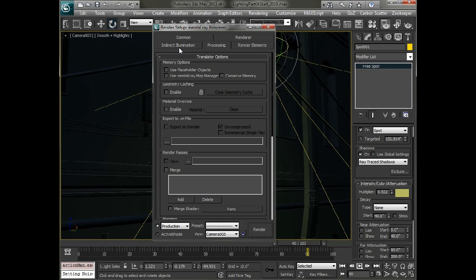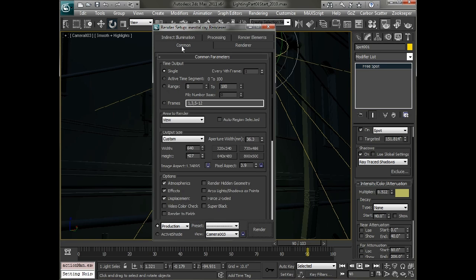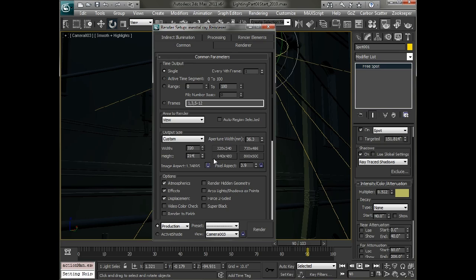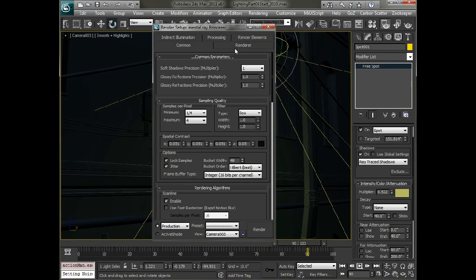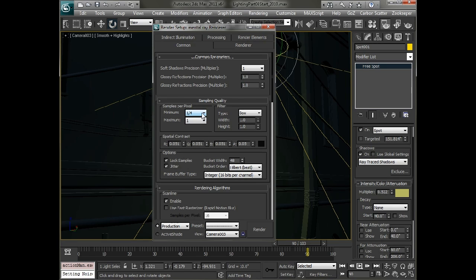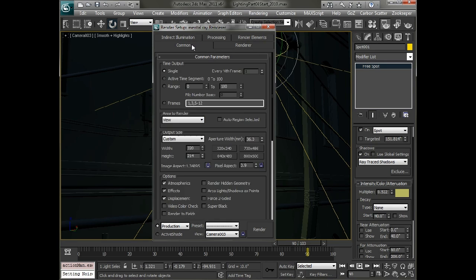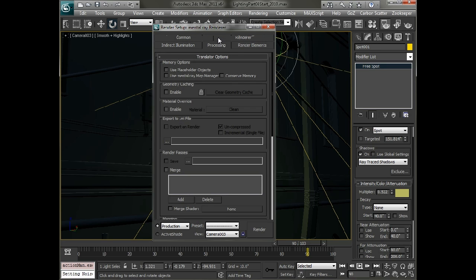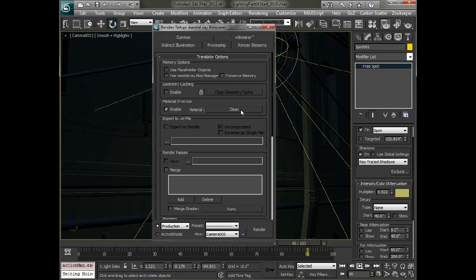So to do that, we can go over into the common section here. And we can just set our size down to maybe 320 by 214. And that's going to render out a lot quicker. We can also drop down our samples to maybe 1 by 1 quarter, which will help there too. And we can go into the processing tab and set a material override to not take into account bump maps and other things like that. So just a basic clean material.